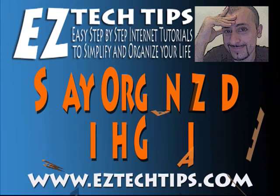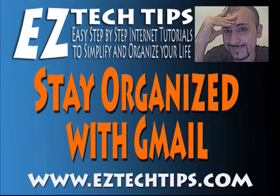Thanks for joining us today. We hope you enjoyed this tutorial on how to stay organized with Gmail. For more easy step-by-step internet tutorials, please visit us at www.EasyTechTips.com.